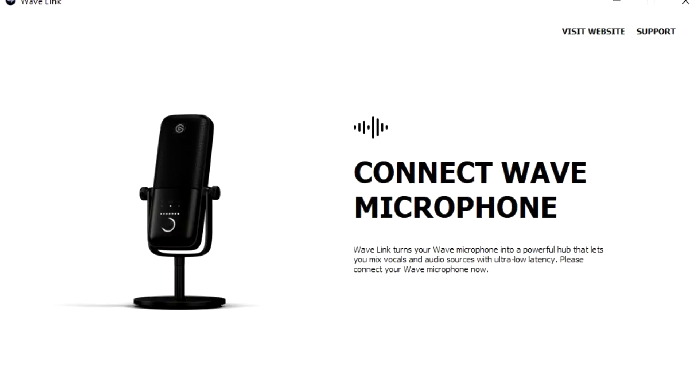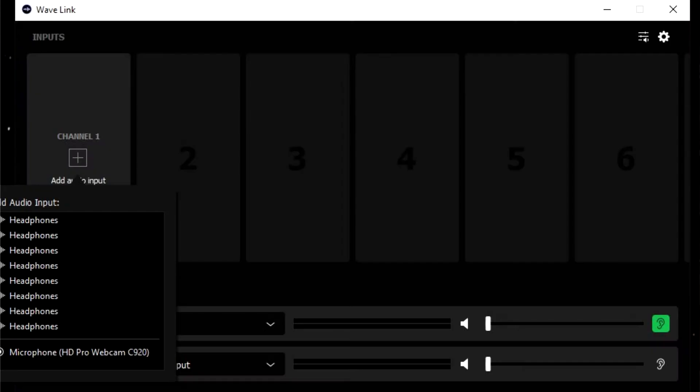Hello everyone, so if you're like me and you've got the brand new Elgato Wave 1 or Elgato Wave 3, you may have found that there's a couple of connectivity issues where things like this or this keeps happening to you.